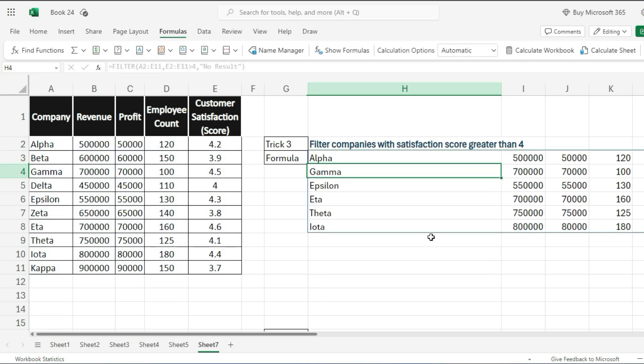It filters the data and shows only the rows where the satisfaction score is greater than 4. In this example, it will show Alpha, Gamma, Epsilon, Eta, and Iota.